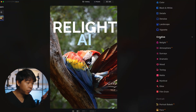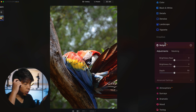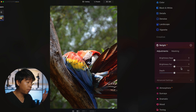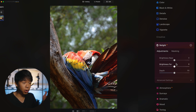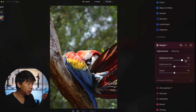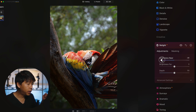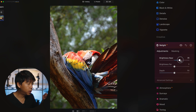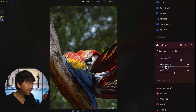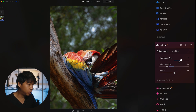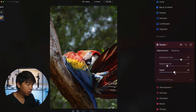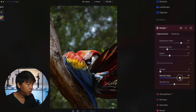Under the Creative tab, the first feature is Relight AI. It adjusts the brightness of your subject depending on the depth of the scene, and it's great if your subject is backlit. As you adjust it, the brightness changes whether near or far away. You can tone down the brightness in the background to draw more attention to your subject. You can also warm up the near elements and cool off the far elements — all with just a slider.